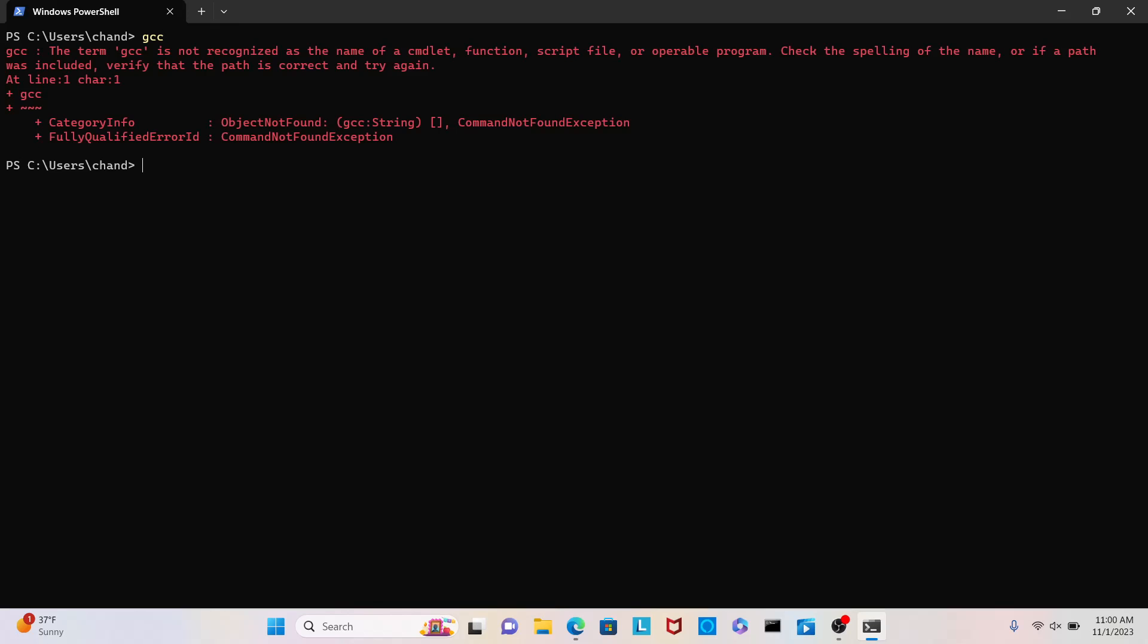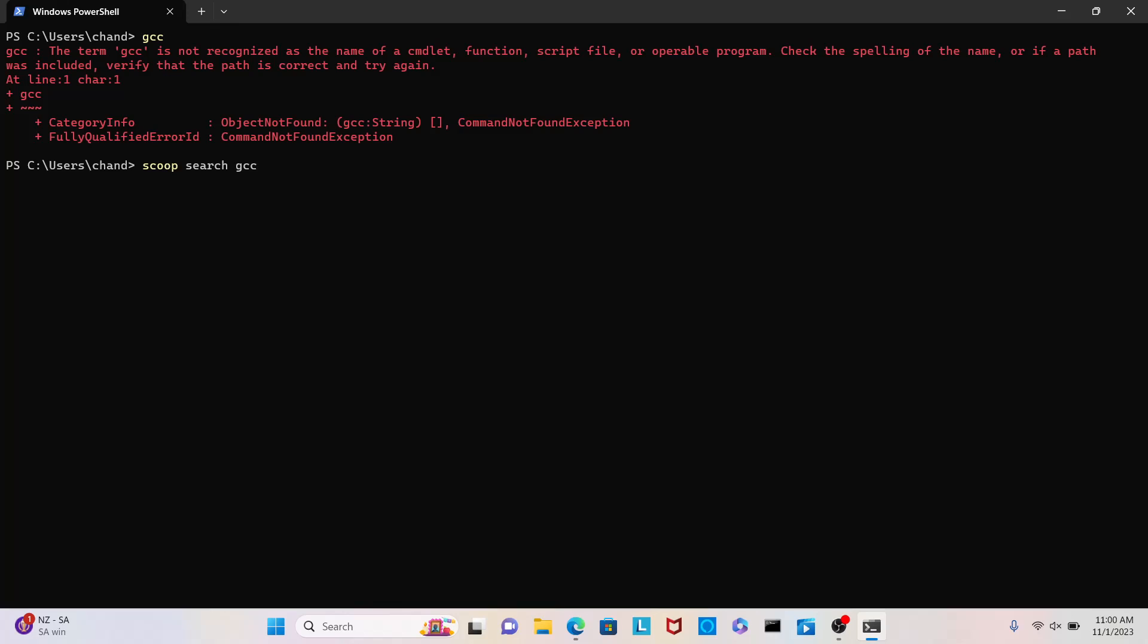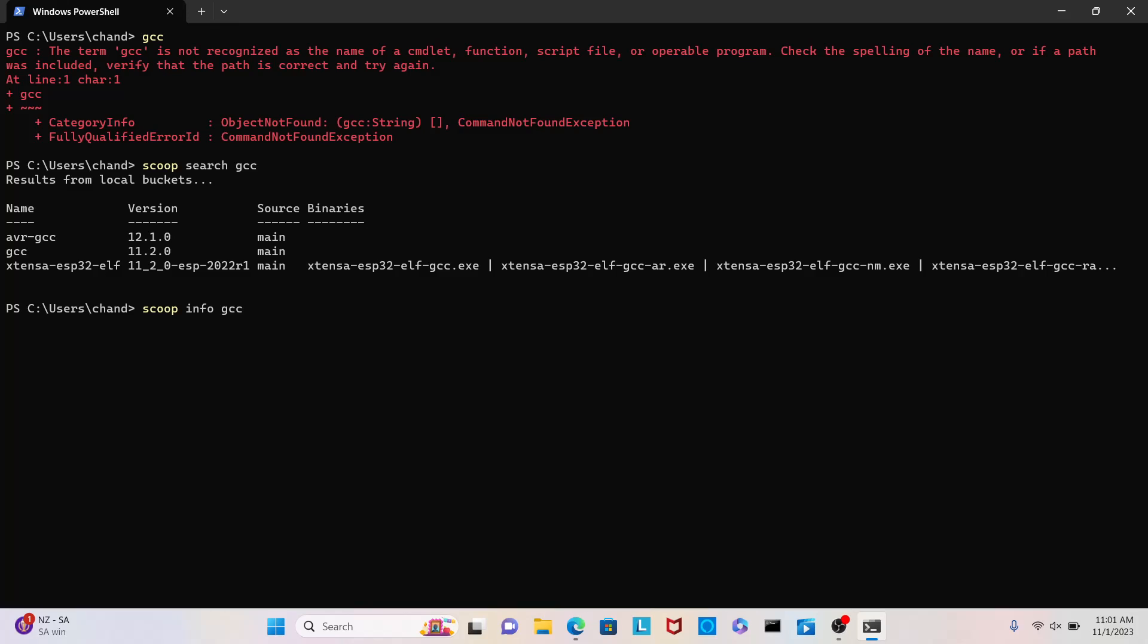Let's do, let's, okay. GCC is not, it doesn't exist. But let's do scoop search GCC. Okay. Let's see if scoop can search for a package named GCC, which is the GNU compiler collection or the GNU C compiler. Oh, okay, fun. So, there is GCC. Now, let me do scoop info GCC. Let's try this. GCC, GNU compiler collection and binutils. Oh, nice. That's nice. Environment, C plus and include paths. And, okay.